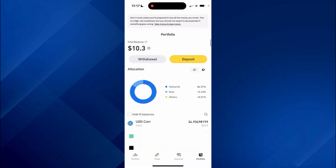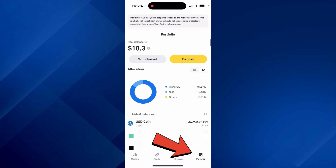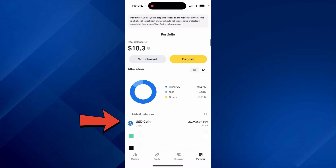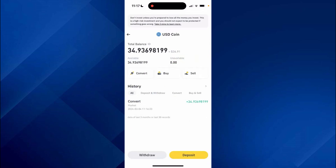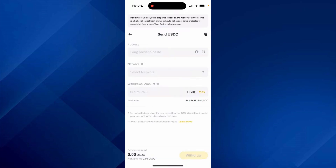I've now converted my USDT into USDC. To check it, go to the bottom right and tap on Portfolio — as you can see, I've now got USD Coin. Tap on it, then click on Withdraw in the bottom left so we can now send USDC.